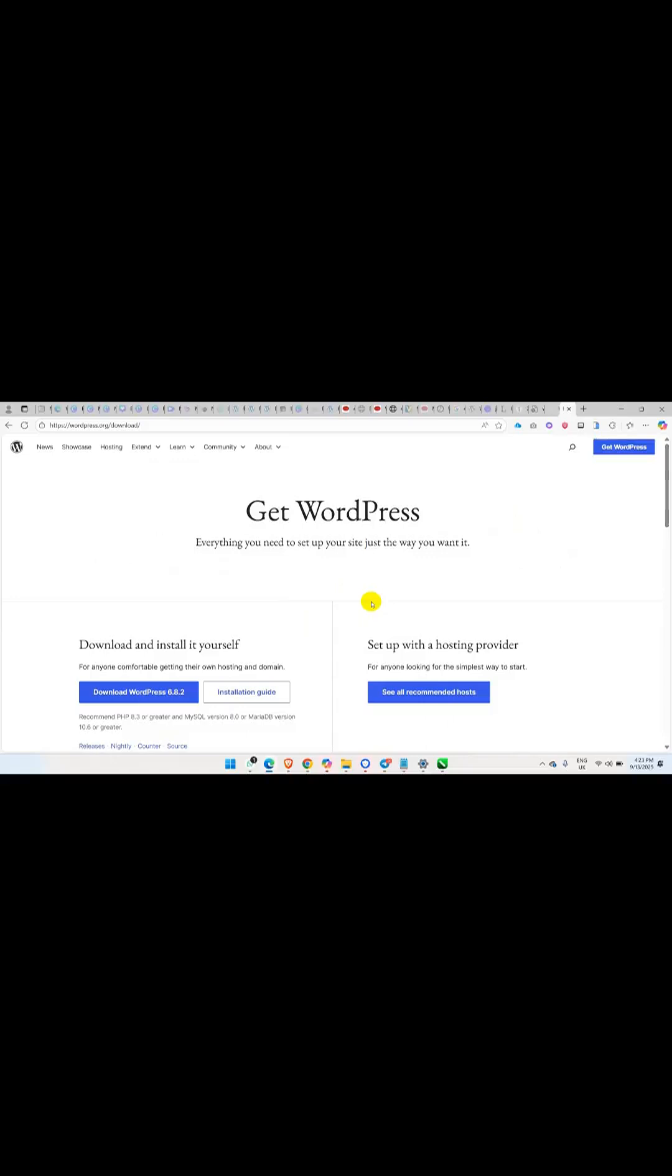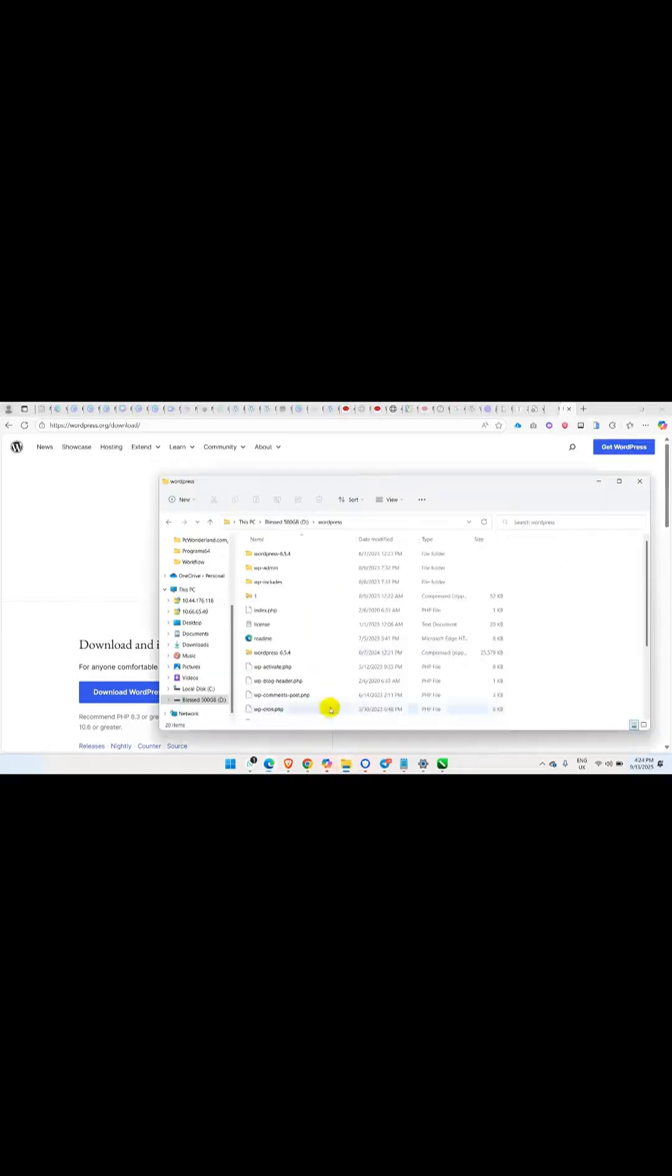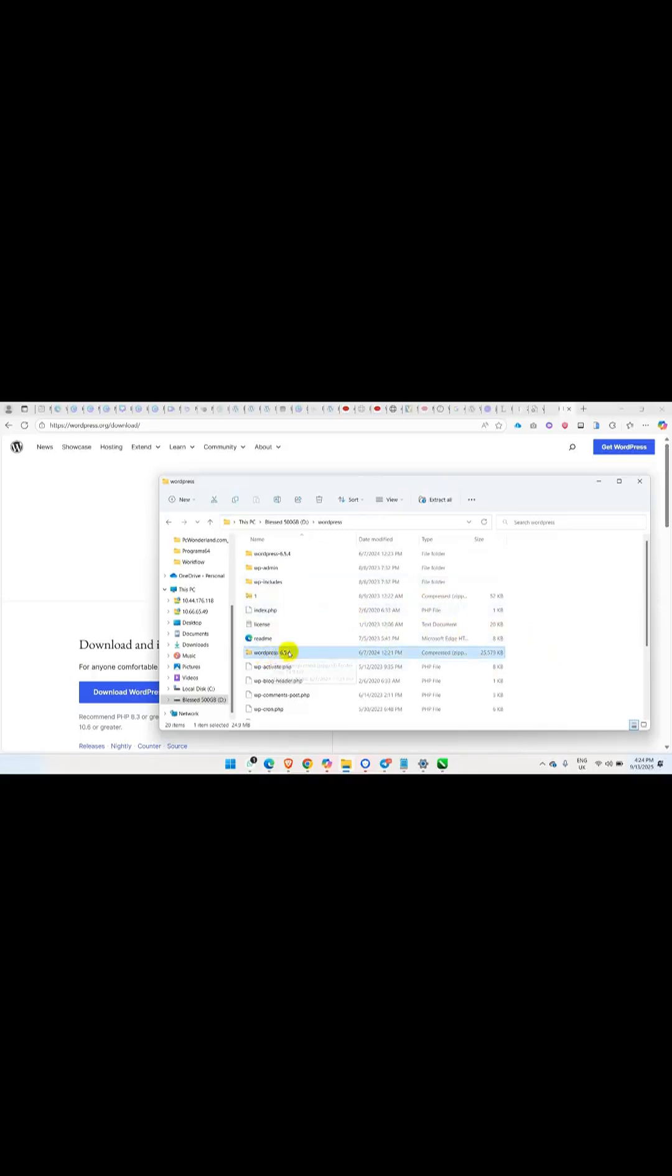Once you click on it, it's going to download WordPress. I'm not going to download it because I already have a copy of it downloaded already. So what I'm going to now do is just open this one. This is the one I downloaded. I'm using the old version of it, but it will work the same thing.